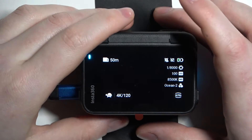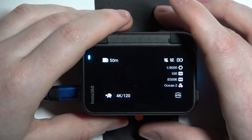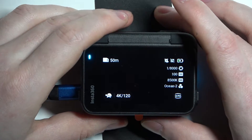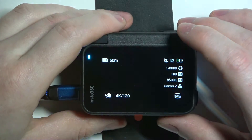Hello! In this video I want to show you how to change system language on Insta360 Ace Pro.